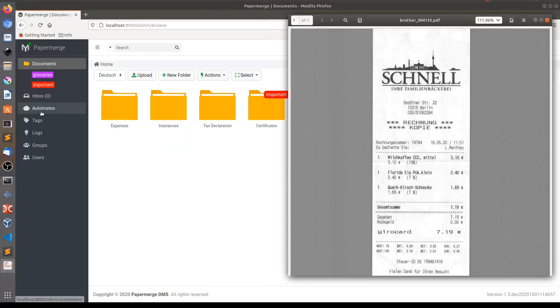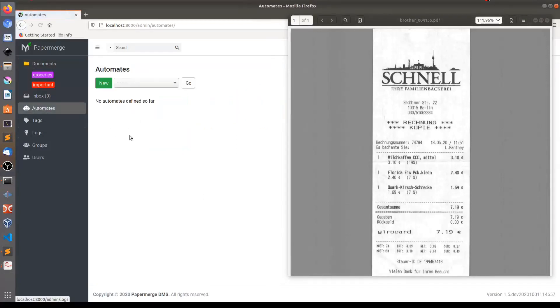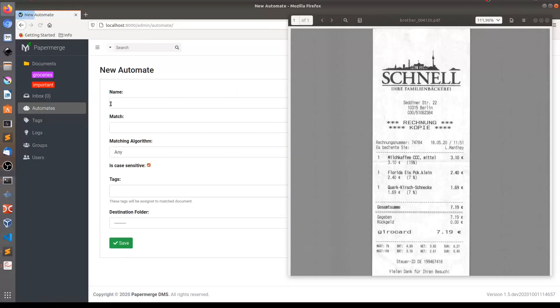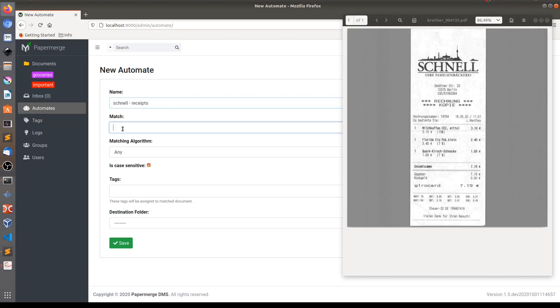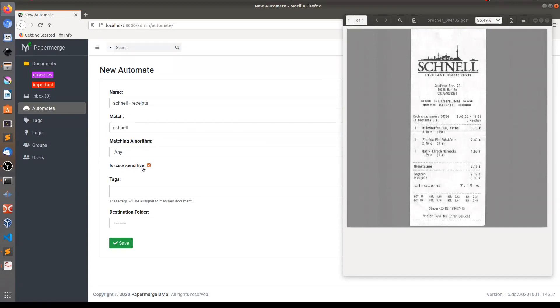So I will go here to automates. I will click new. And I will give this automate a name Schnell. This is just a name and you can name it the way you want. In this match field I need to place this text to identify this receipt. So I will write exactly this one Schnell. It is not case sensitive.